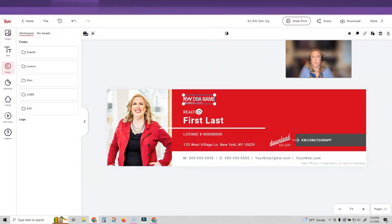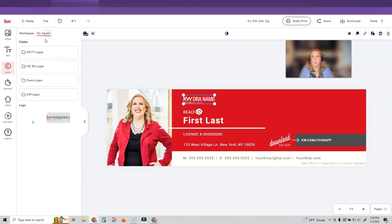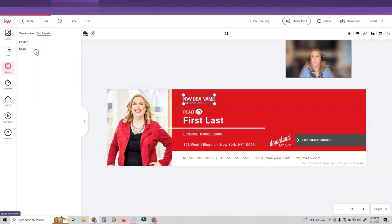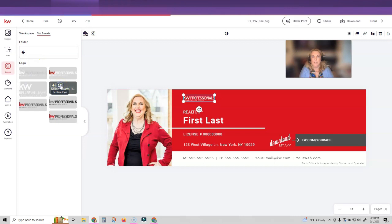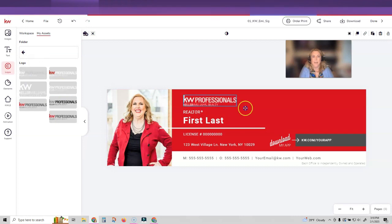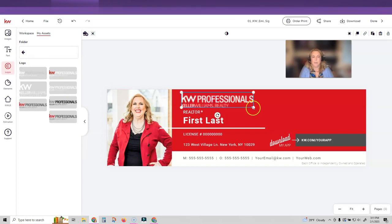Then you're going to want to change out your logos. So I'm going to click on my assets and the logos. I'm going to find the all white logo for my office. I'm going to click the replace button. And then I'm going to actually make that a little larger. I've got realtor here. That's fine.